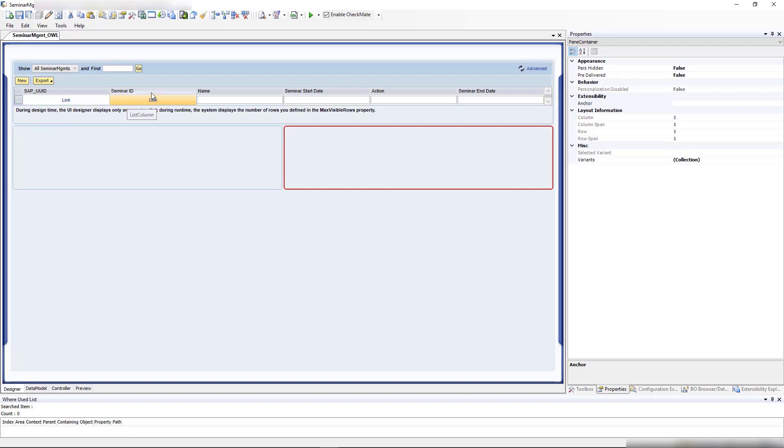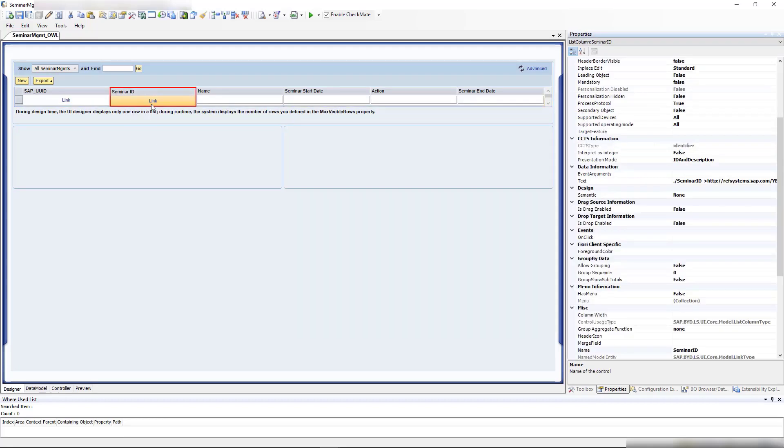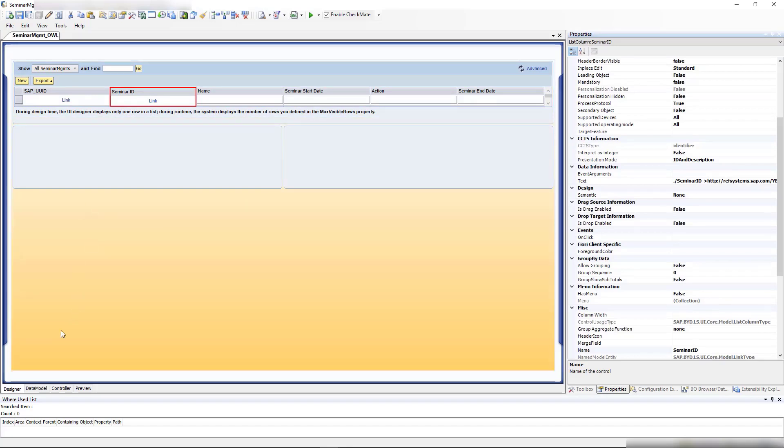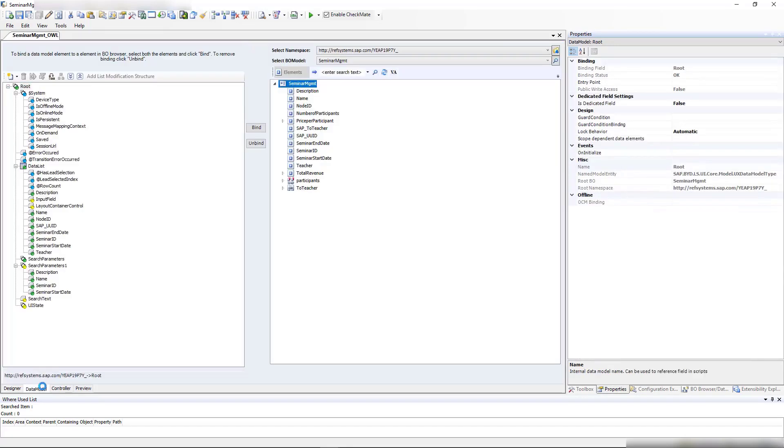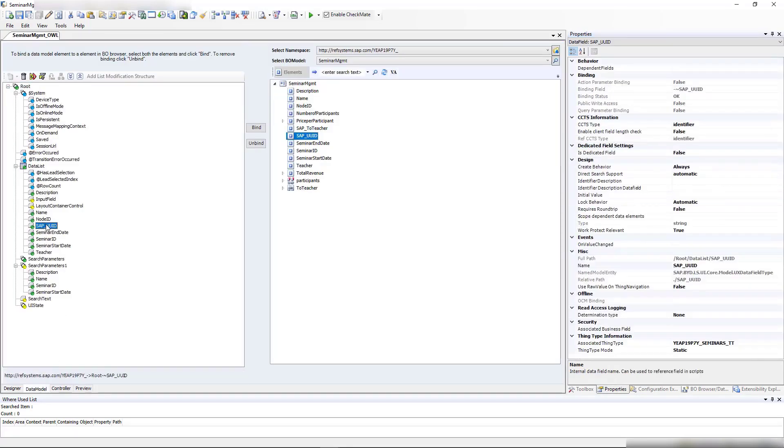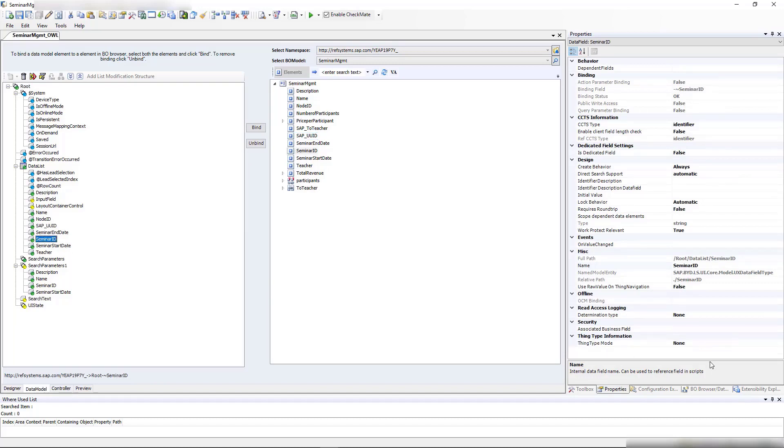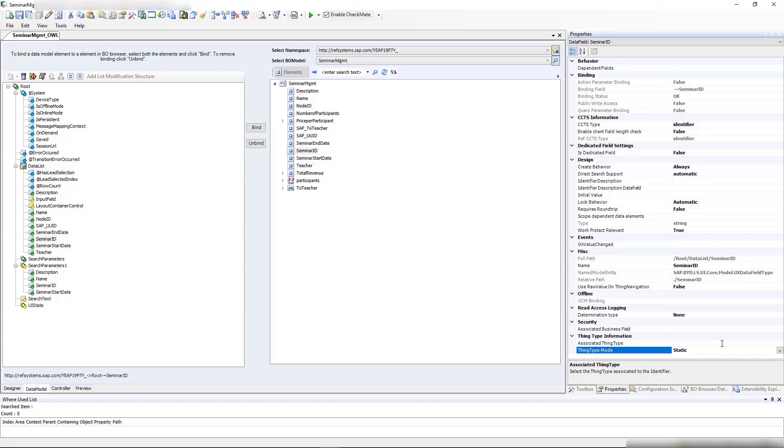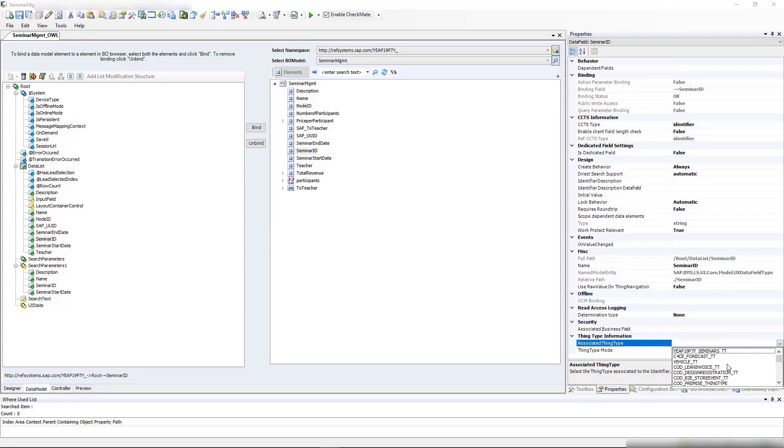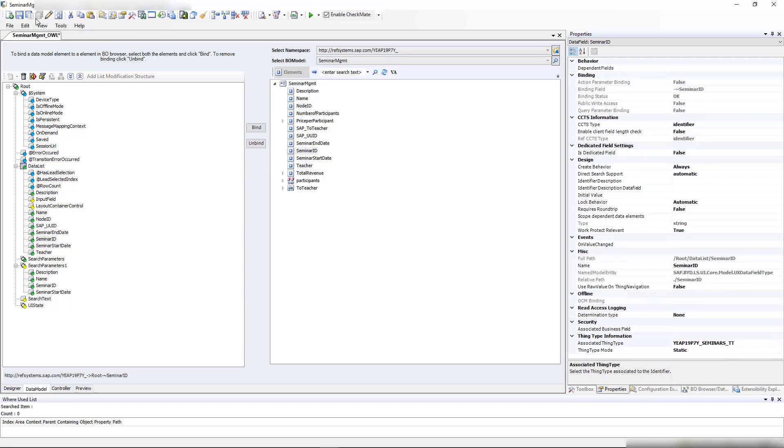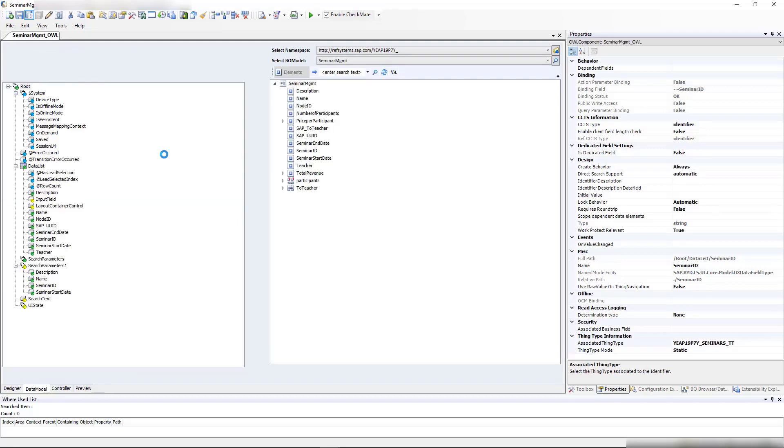First, we want this link clickable. For that, it's important that this field is linked to the right thing type container. If we go to the data model, you can see the SAP UUID where the link is working is linked with a thing type container seminars. Now we need to change the thing type mode to static and select our thing type. We need to select our seminars, and that's all we need to do to get a link.